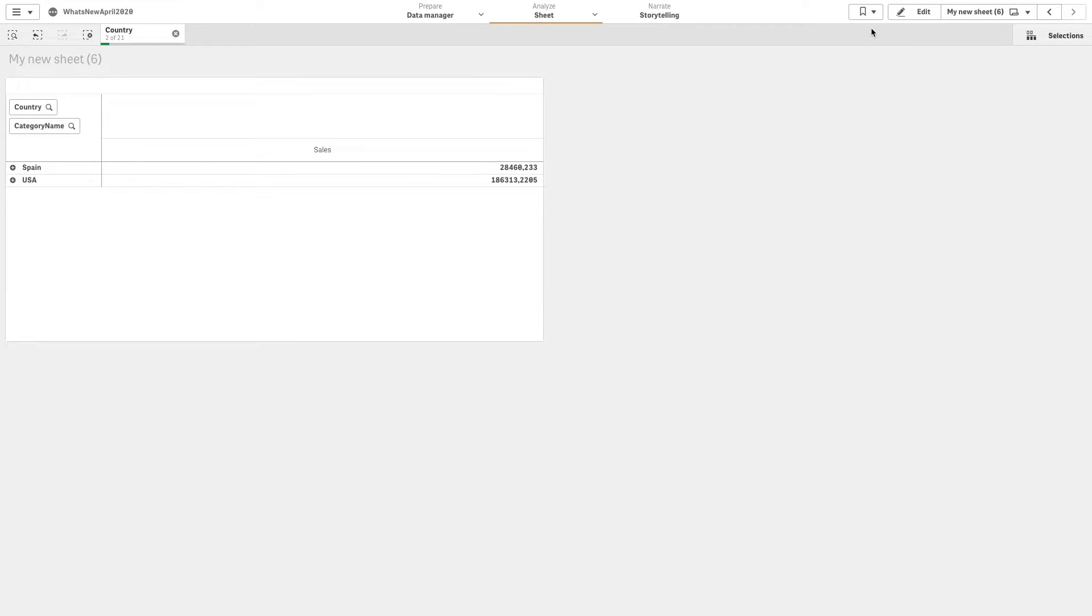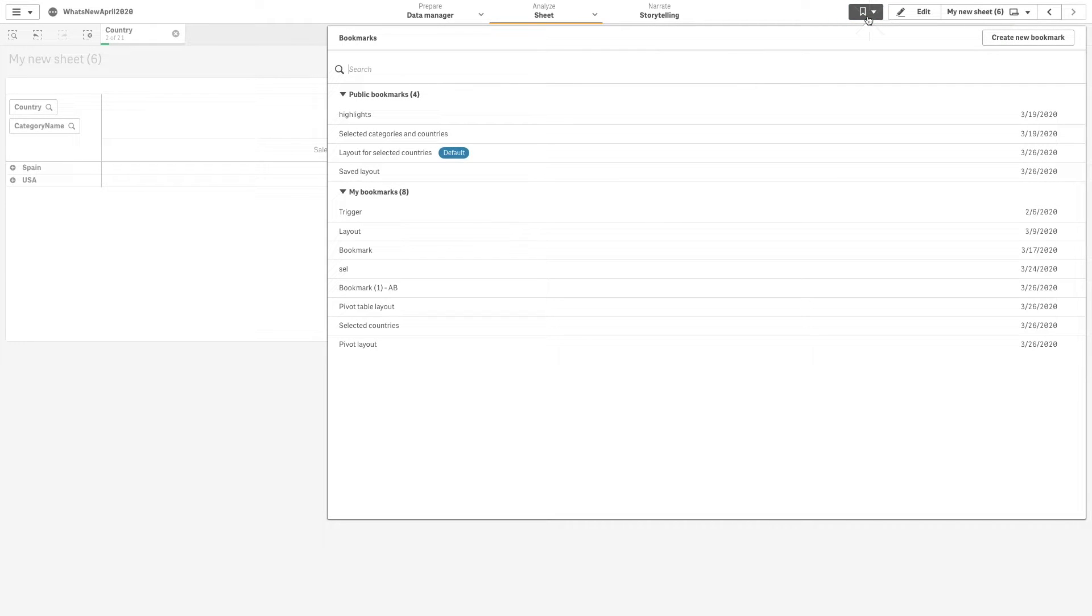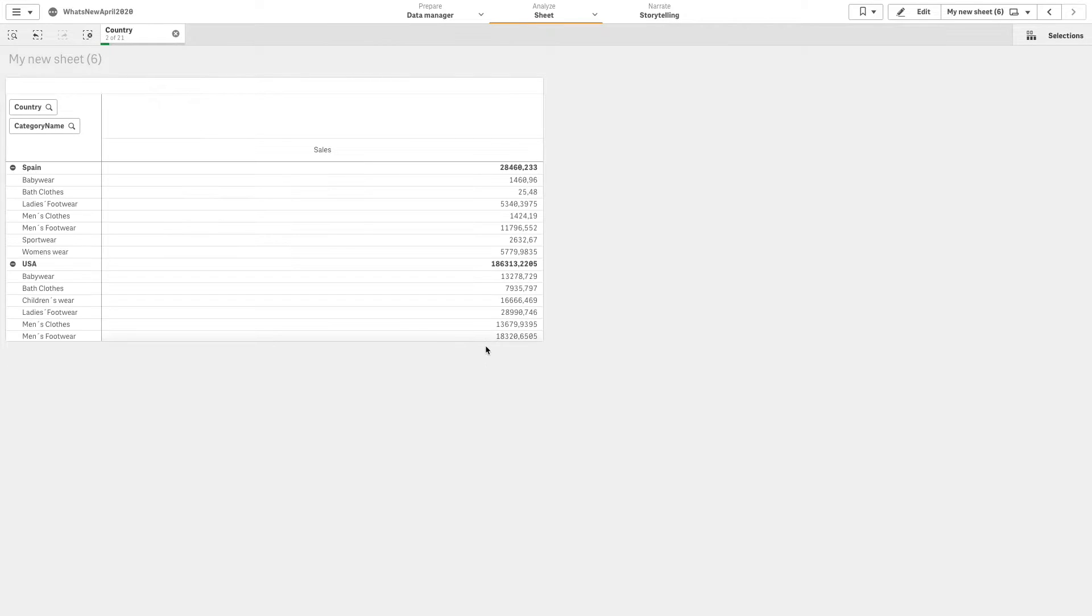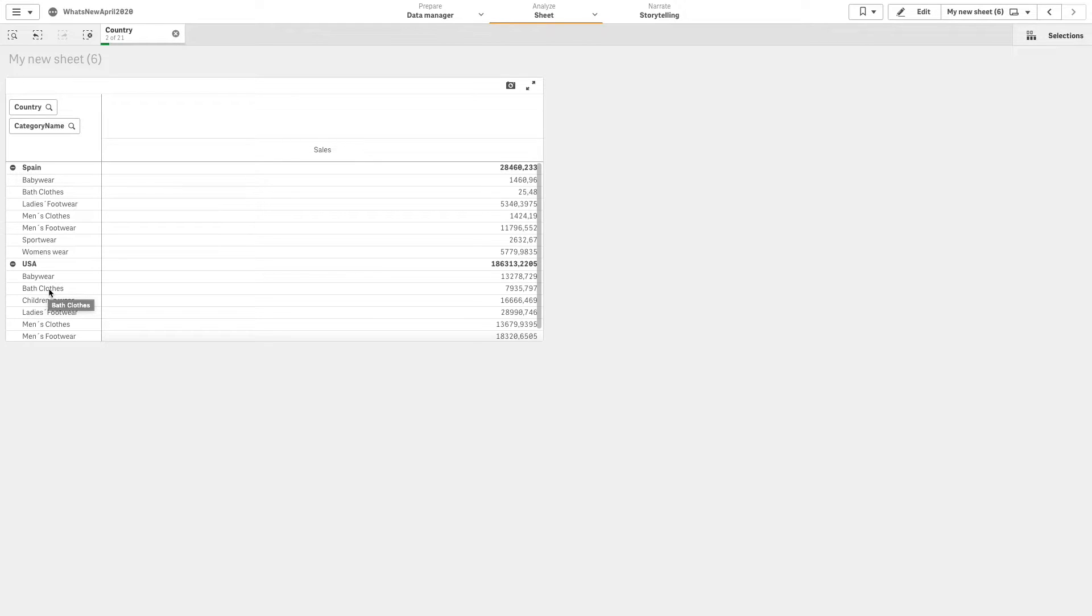Starting from the Qlik Sense April 2020 release, you can create a bookmark with a saved layout. By default, if you create a bookmark that contains a pivot table, the pivot table will be shown collapsed. With this feature, you can choose to show the pivot table as expanded.